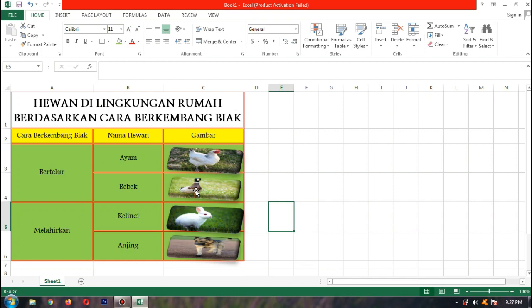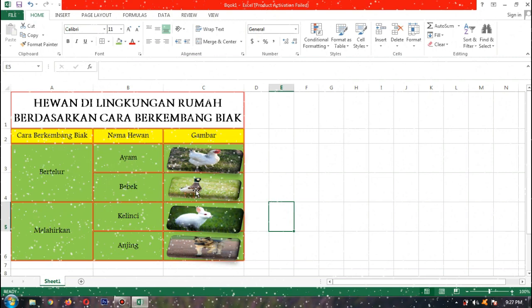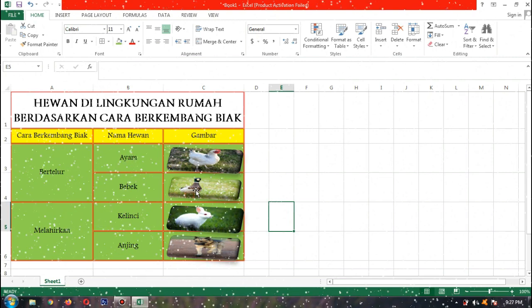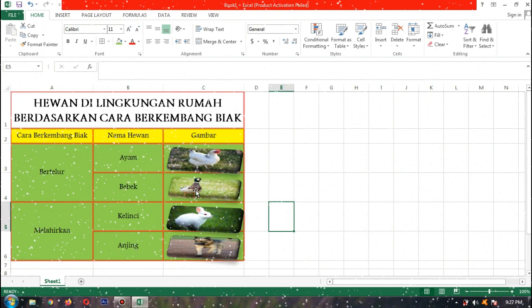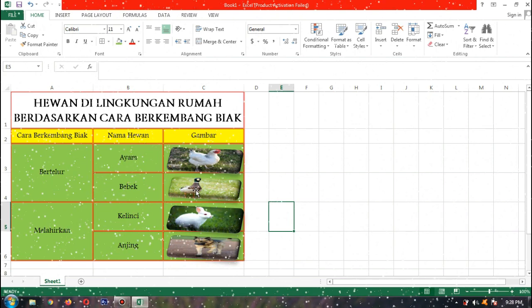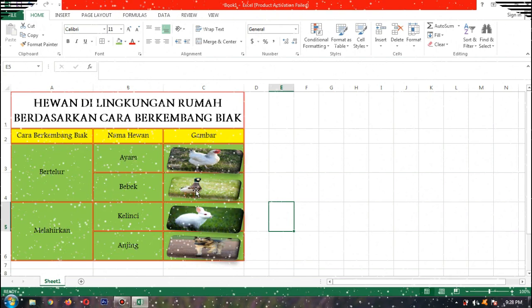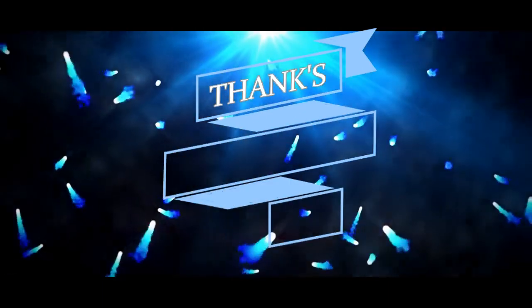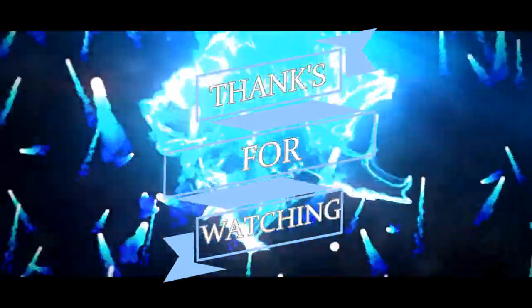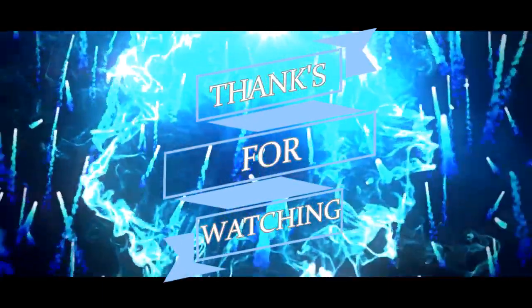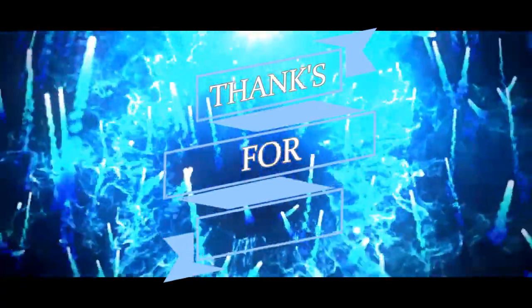Tabel hewan di lingkungan rumah berdasarkan cara berkembang biak sudah selesai. Bisa dikuti ya anak-anak, dan bisa dipahami. Semoga bisa nanti membuatnya dan bisa memahaminya. Sekian dan terima kasih.